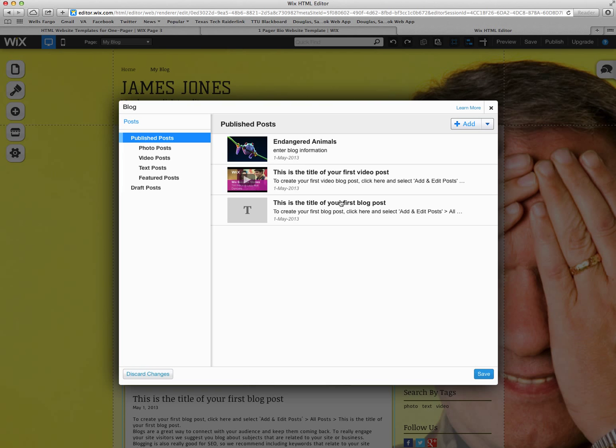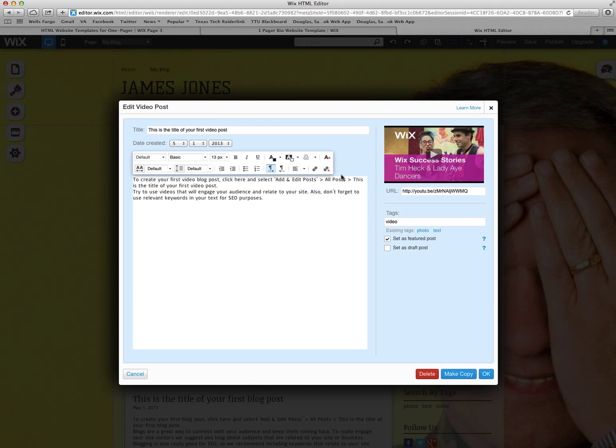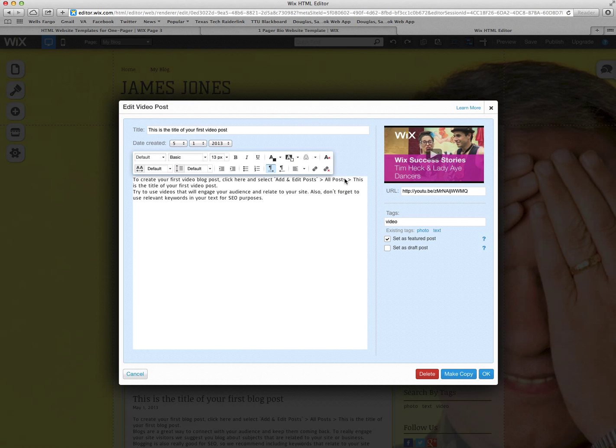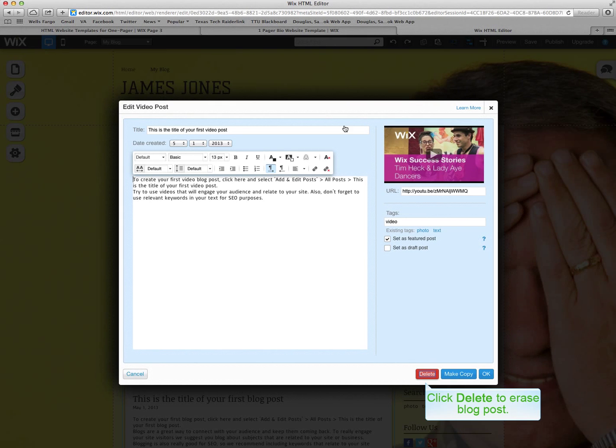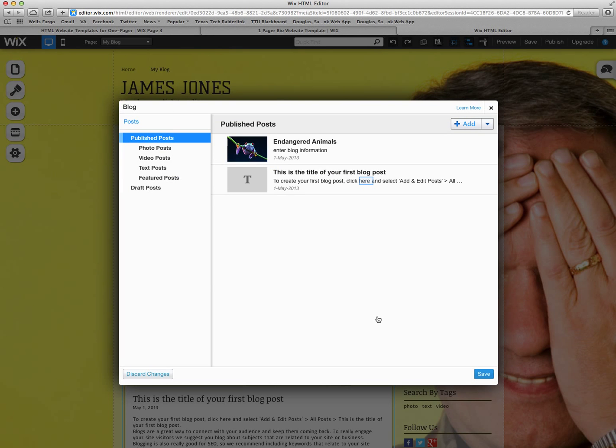Video blog. You can just click on it once and it allows you to edit it. Say you don't want a video blog, you just hit delete and it takes it off.